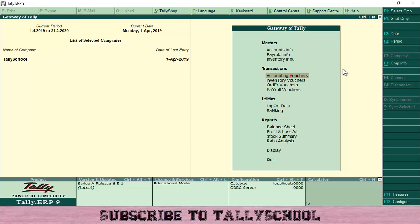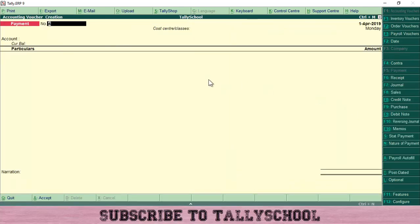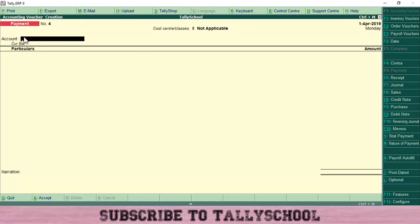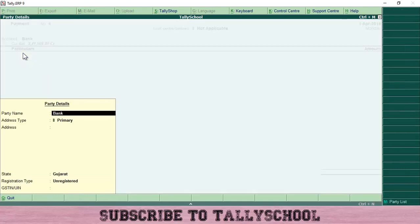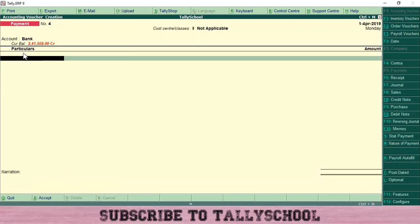Let me show you what single entry mode looks like in Tally when you open it for the first time. I'm going to accounting vouchers and you can see the account option here. If you enter a bank ledger and press enter, the bank ledger is fixed and you have to enter the entry against the bank ledger.